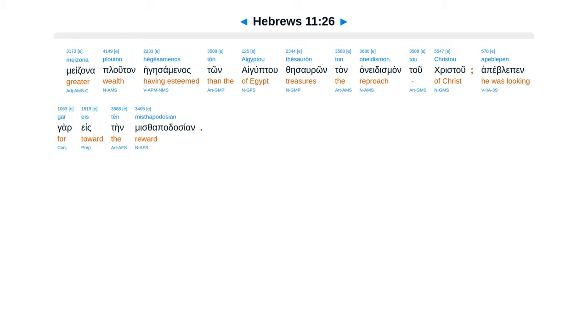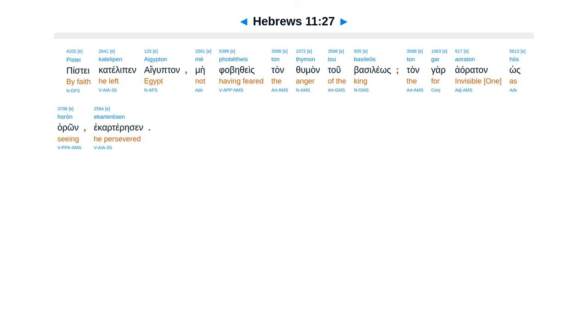Piste katelipen aiguptan, mefabeithes tan thuman tu basileos, tangar a'aratan, os haron ekarteresen.